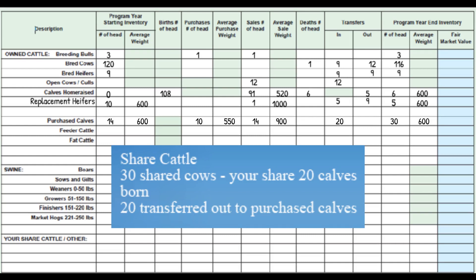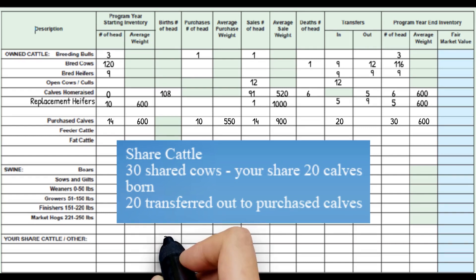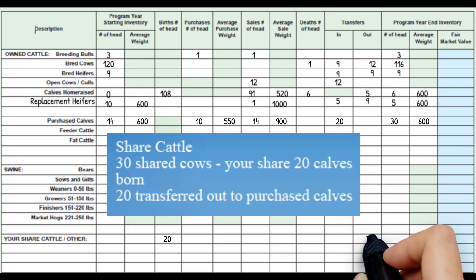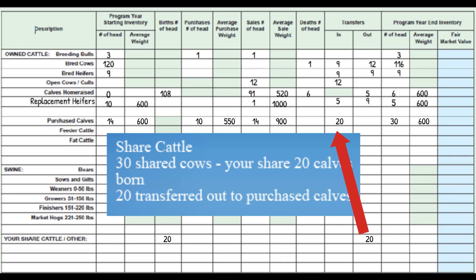Now let's enter Joe's calf share. Joe's calf share from the 30 cows is 20 calves, so we put the 20 calves into births. With shared calves, you have the option of just putting them directly into ending inventory on this line and adding the weight, or you can go like we did and move them up into the purchase calf line, mainly because they were the same weight at the end of the year.